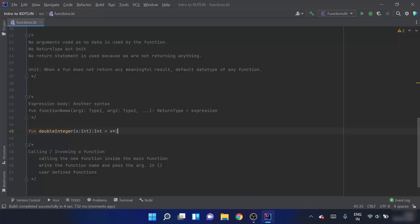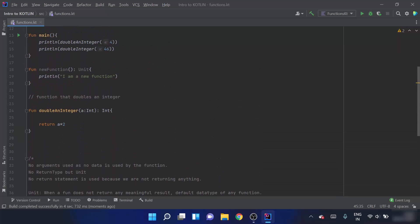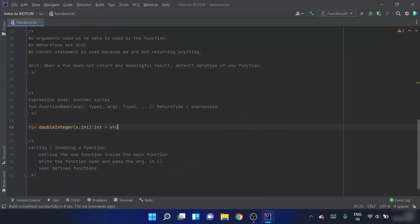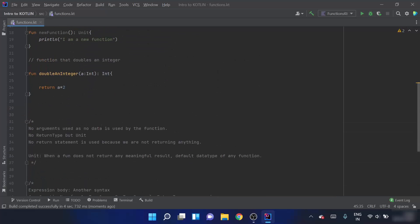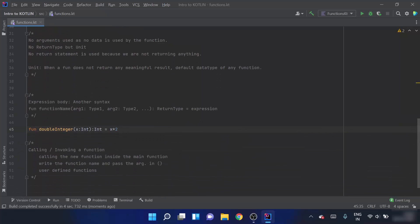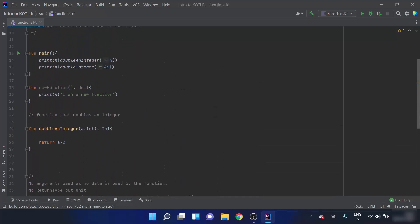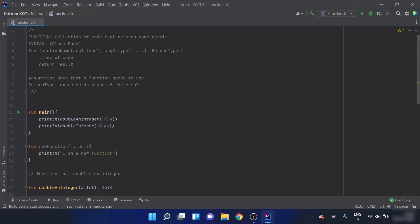Now, calling and invoking of a function: when we call double an integer here, that is called the calling of a function. Calling the new function inside the main function is the calling of a function. To do that, we just write the function name and pass the argument in the parenthesis. We have now completed the topic of functions.